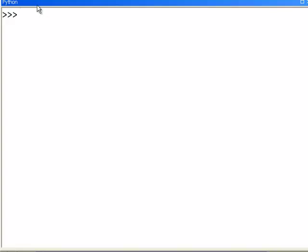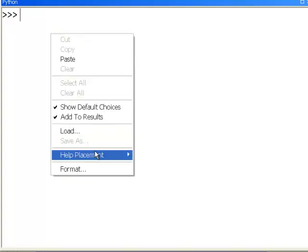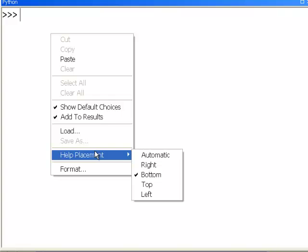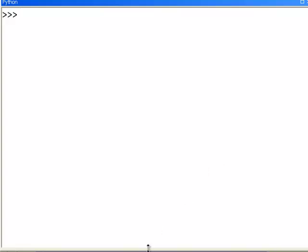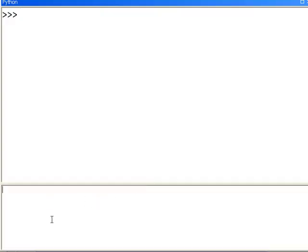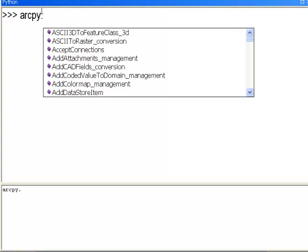Sometimes when you open the Python window, if you right-click and go to help placement, it's at the bottom of the panel. You need to drag that panel up to see the help. So anytime we type in a command, for example ArcPy dot, you'll see all the objects applicable to ArcPy. One of the first things we want to do is specify the workspace for input and output.